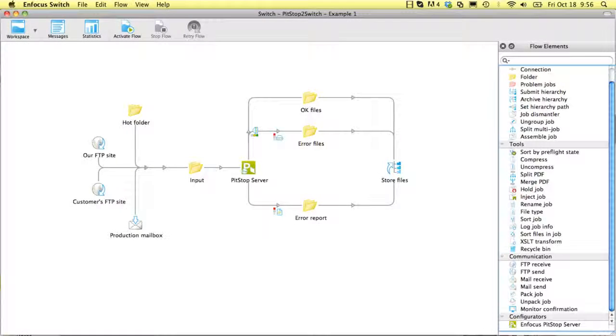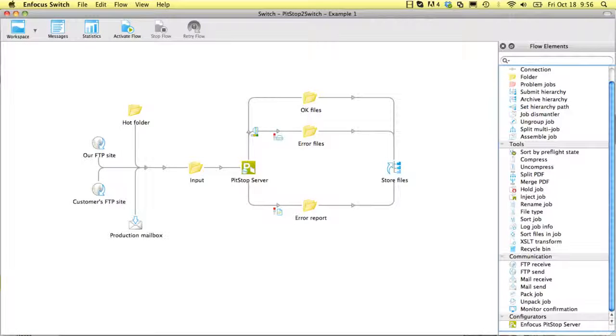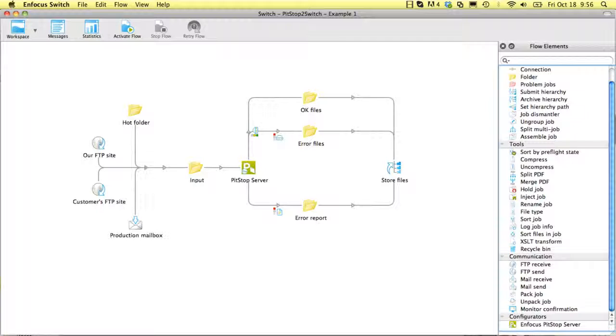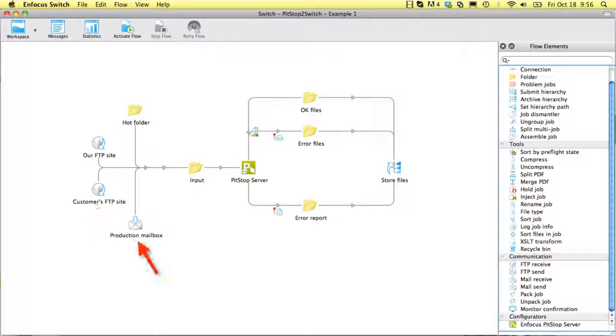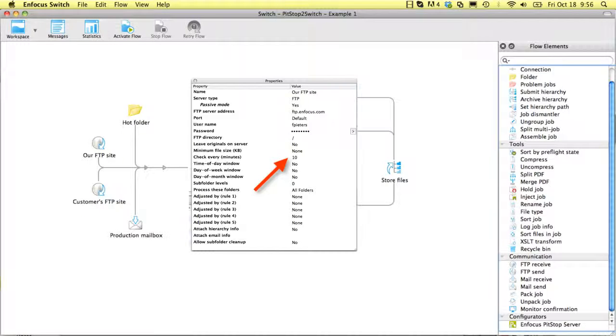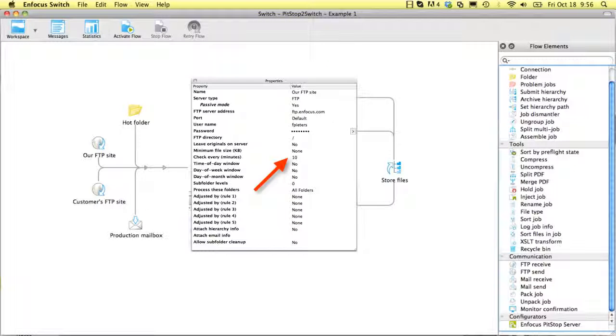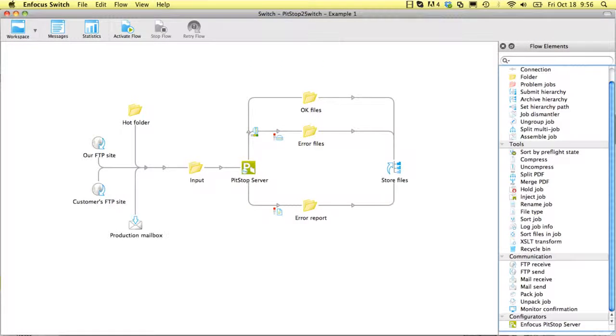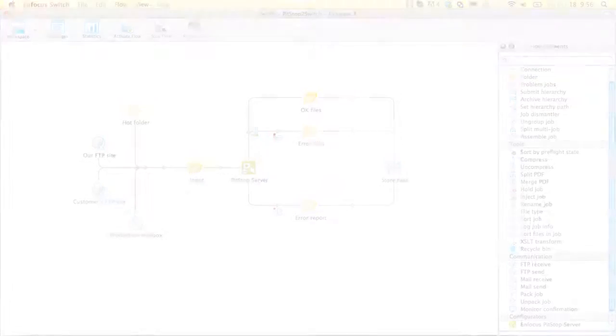PitStop Server uses hot folders. When you receive files via email or FTP, it is up to you to drop the files in the correct hot folder. In combination with Switch, you can very easily define a flow that checks FTP sites and email boxes automatically every so many minutes and that injects the files and attachments into the flow where the files are being preflighted.